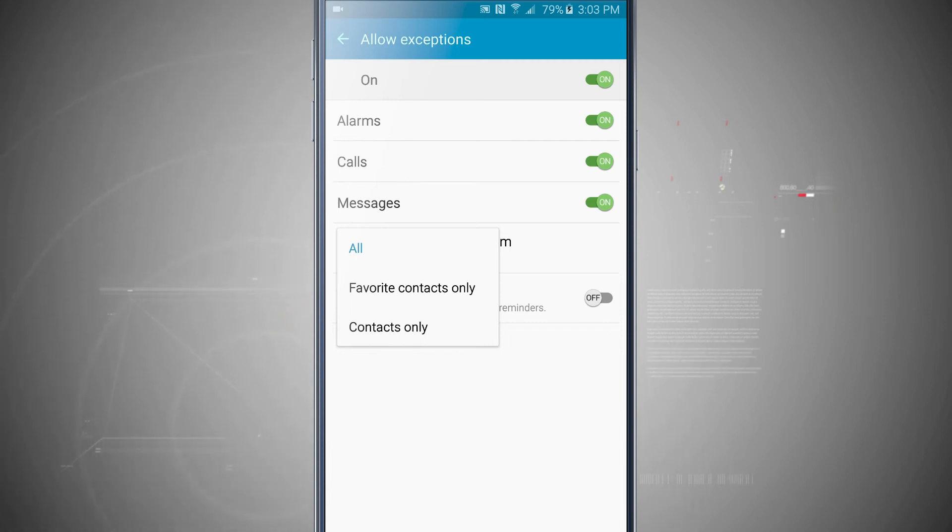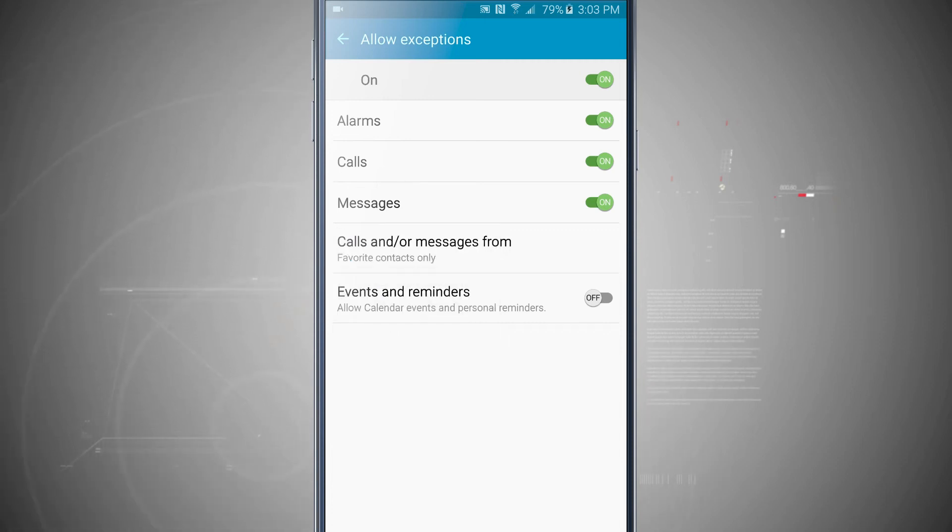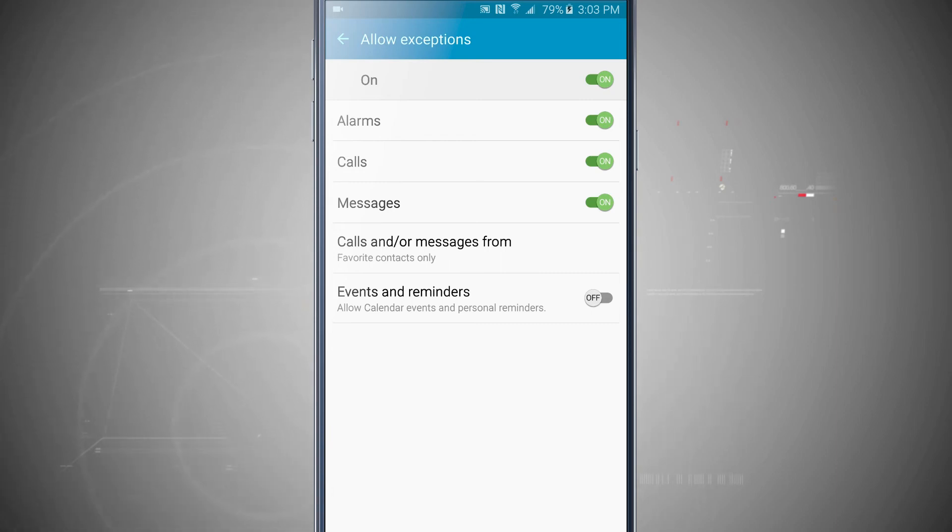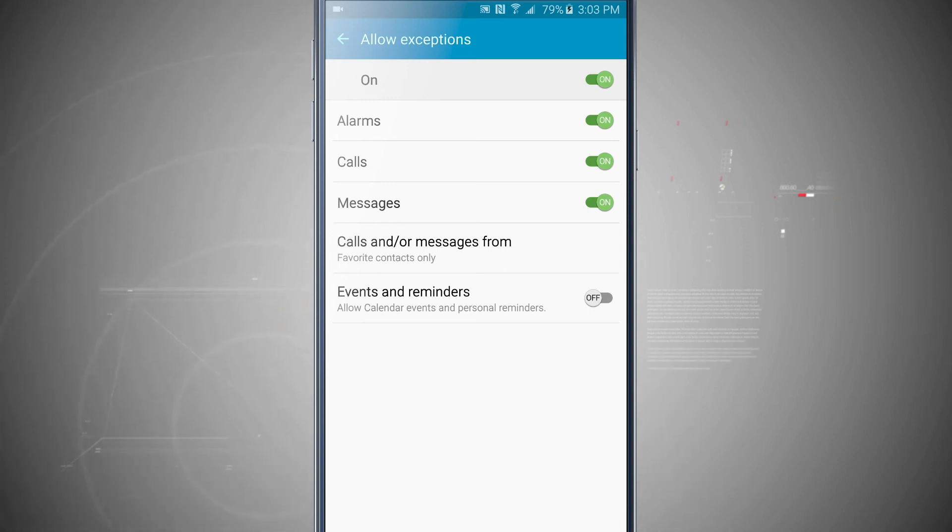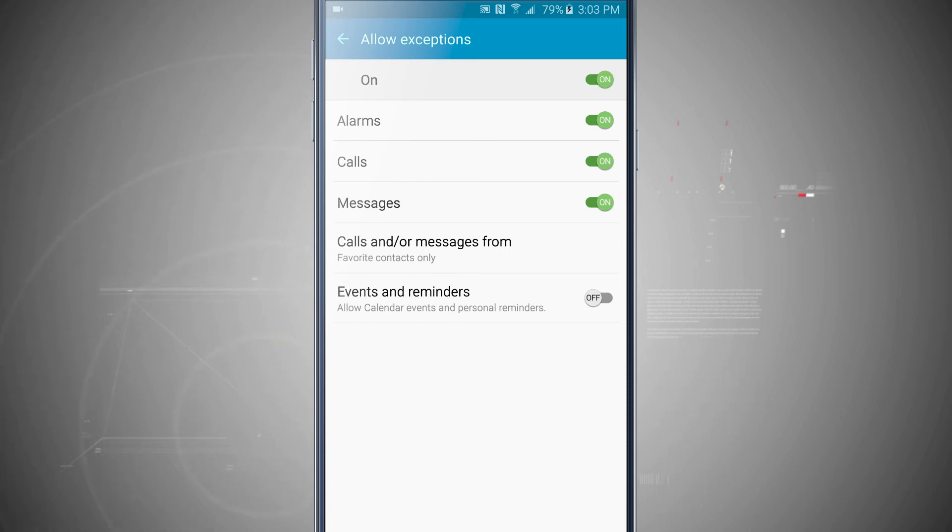But if you add a contact to your favorites, you can choose just those favorites to ring through. So I like to do that because I put my family and friends that I know that I would always want to get something from in my favorites. And that way, whenever they get a hold of me, even with Do Not Disturb on, their message or phone call will still ring through.